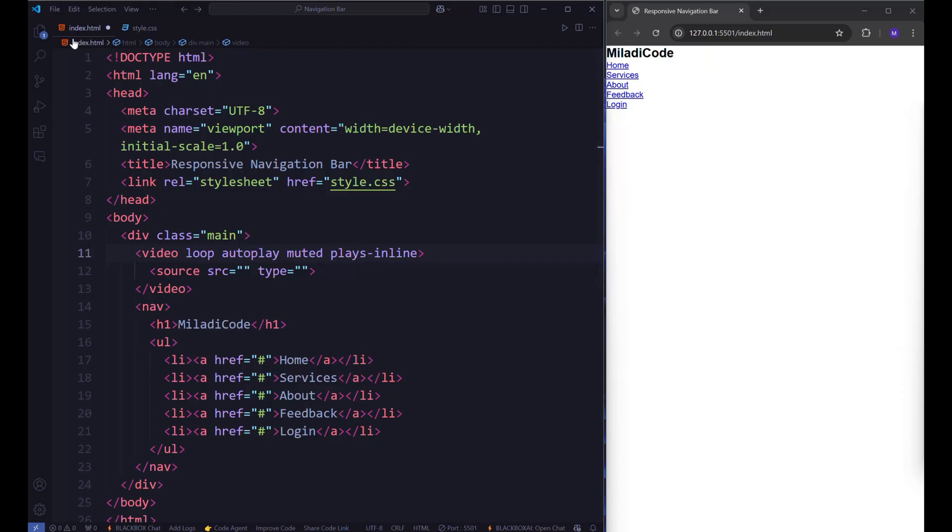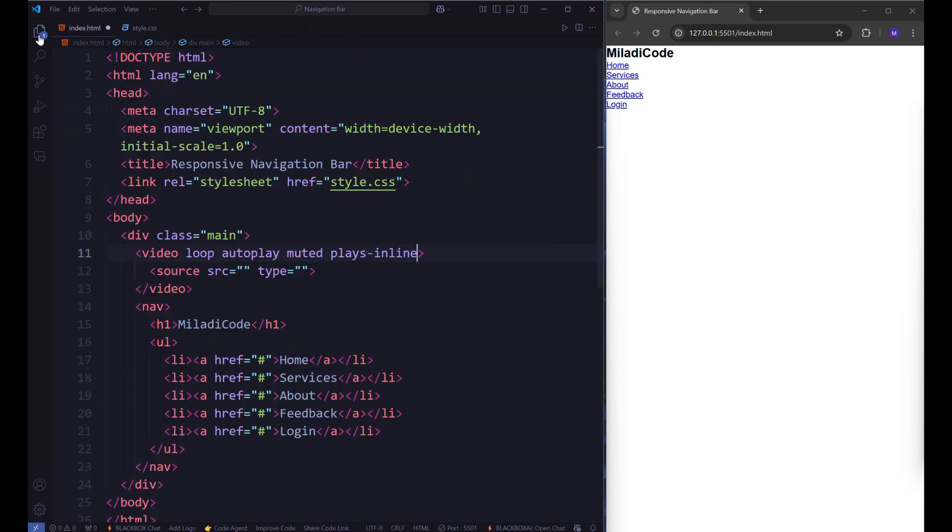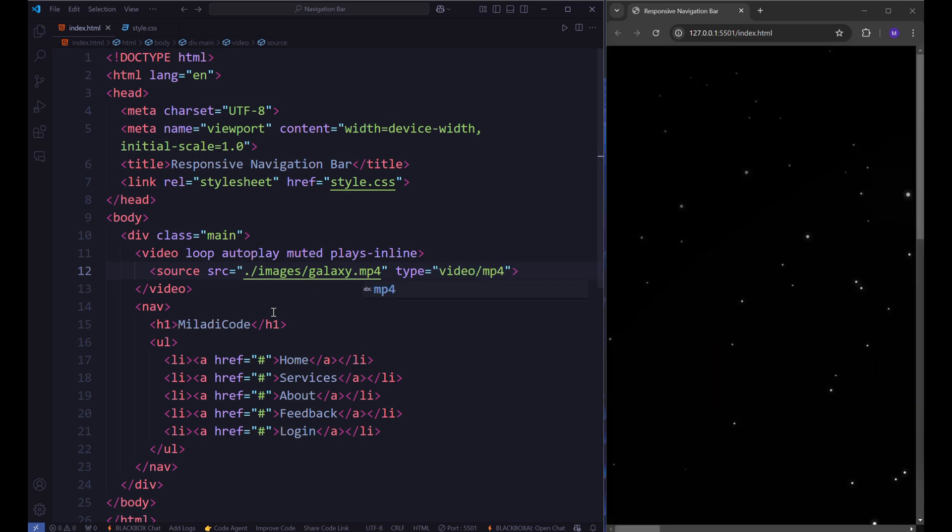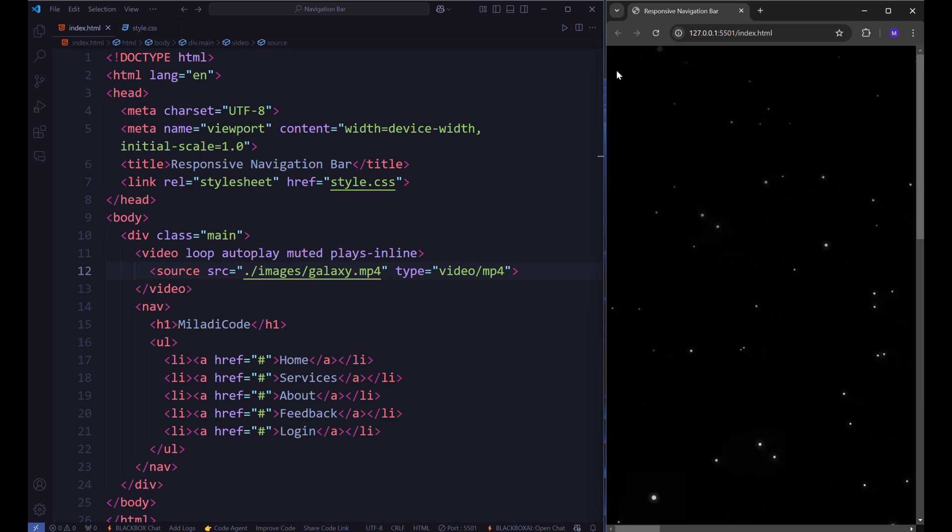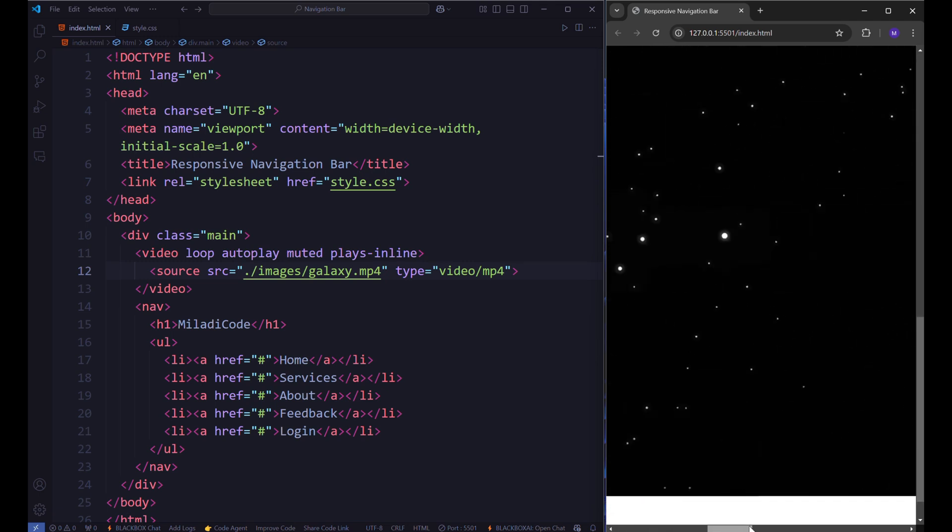Now back to VS Code. We have our MP4 file in the images folder. Set the src attribute of the source element to the video file's path and specify its type as video/mp4. Once you've done this, save the file and proceed to style the video for proper display.